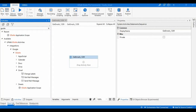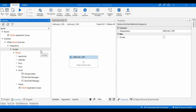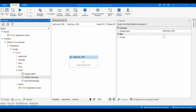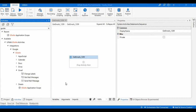Welcome to this session where we start with ZMail GSuite activities. As discussed earlier, GSuite activities in UiPath use applications like Google Calendar, Drive, ZMail, and Sheets. As part of ZMail, we have three activities inside the ZMail folder: Change Labels, Get Mail Messages, and Send Mail Messages.